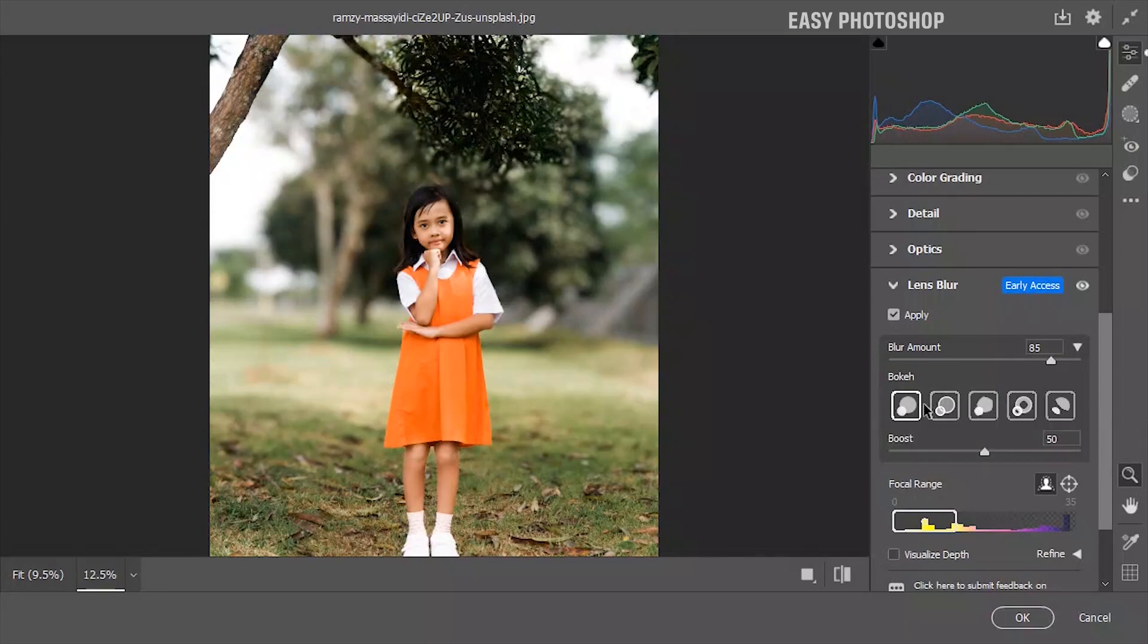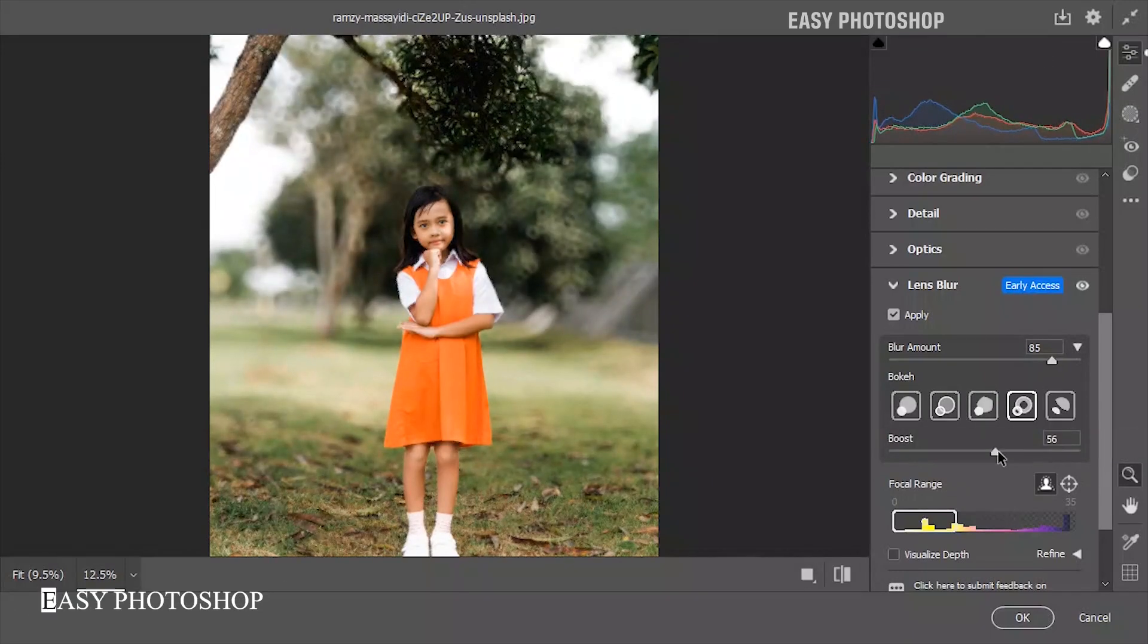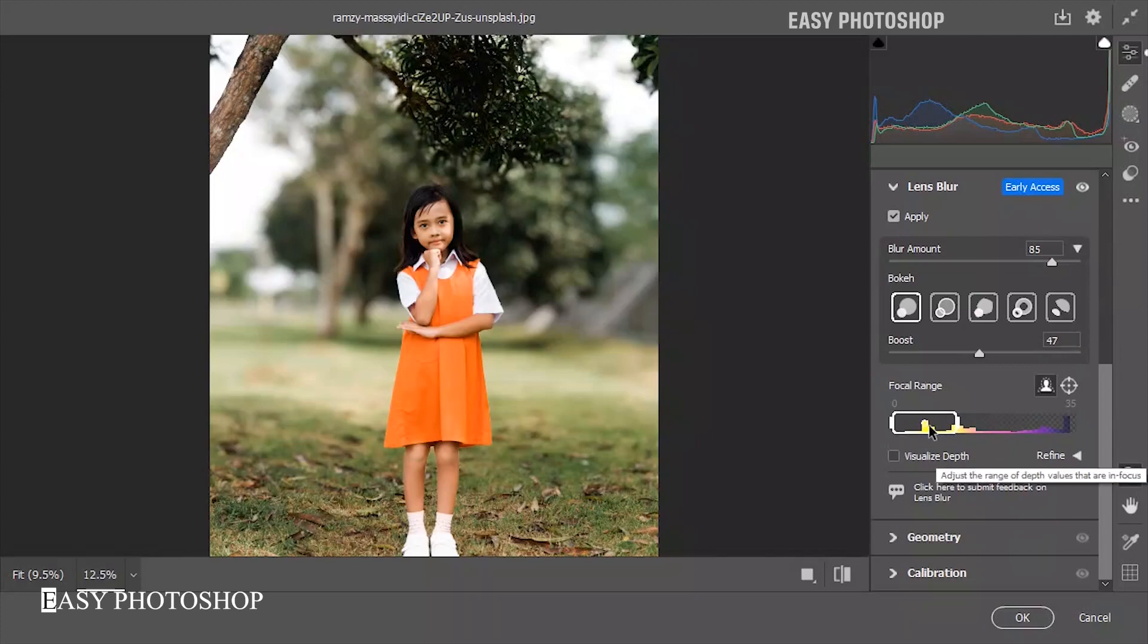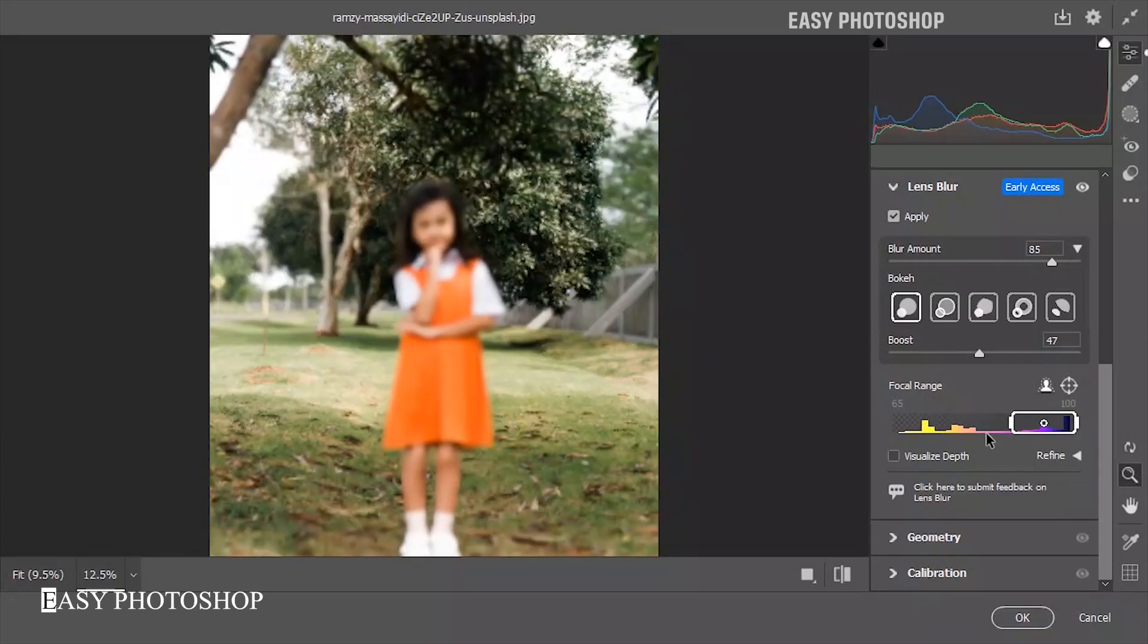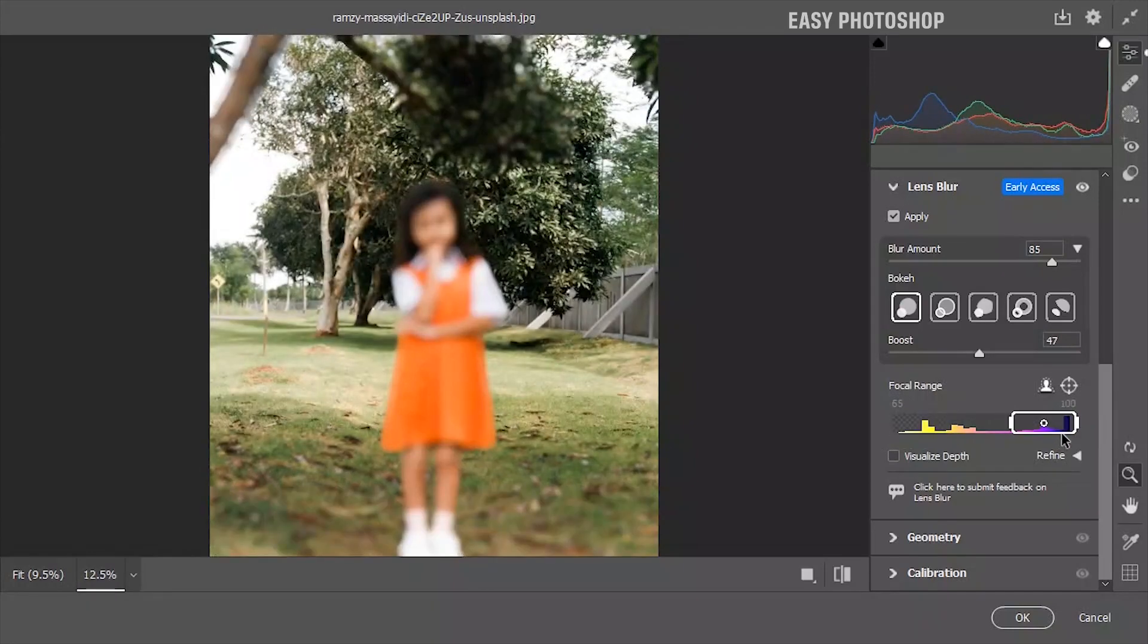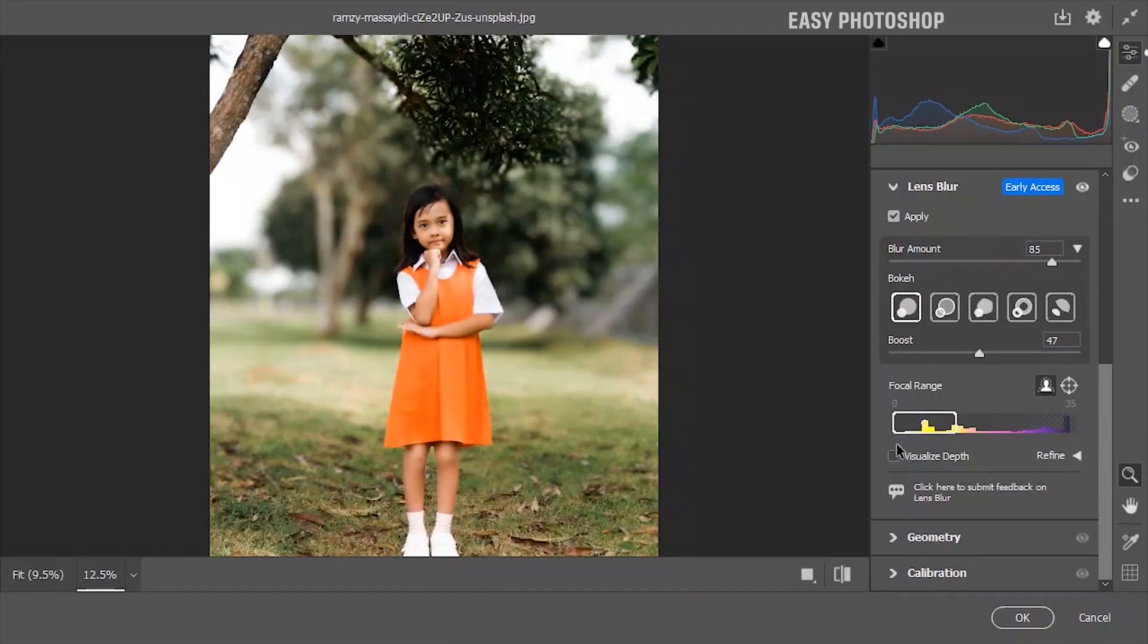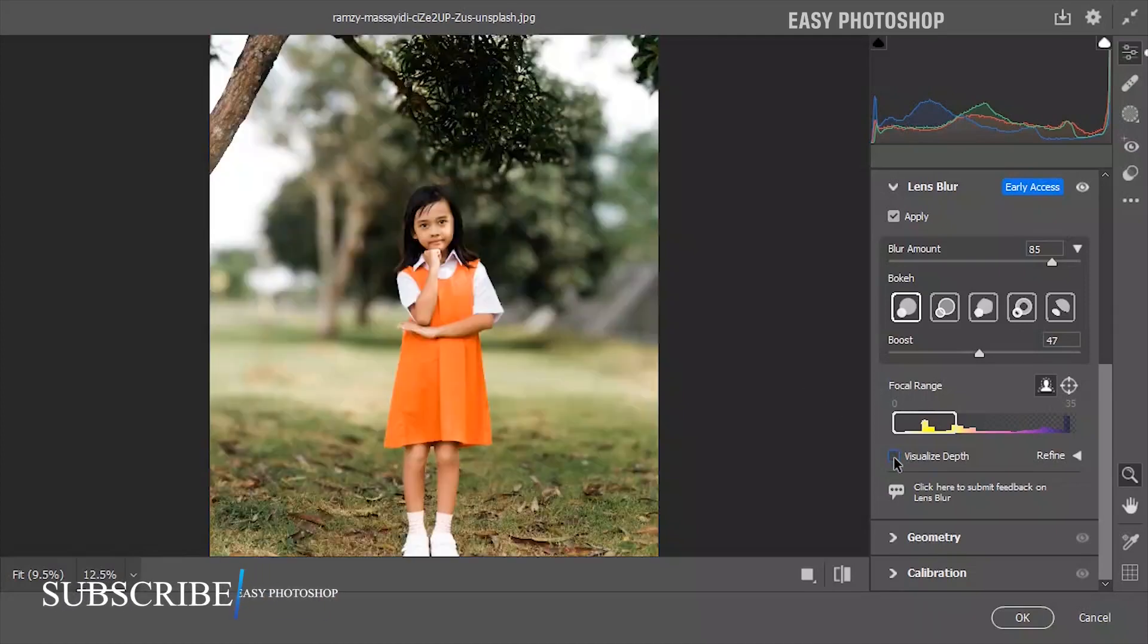Next, let's check out the bokeh setting. You have a default option for modern lenses, but if you're feeling creative, there are more choices to play with. A key feature in lens blur is the focal range. It lets you control what is sharp from the front to the back of your photo. There's also a visualize depth option that shows a depth map of your photo, helping you understand what is in the foreground and what is in the background.